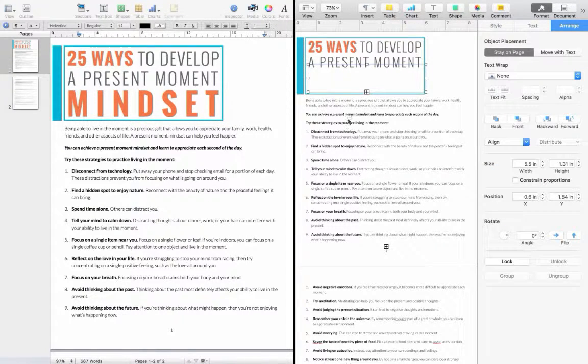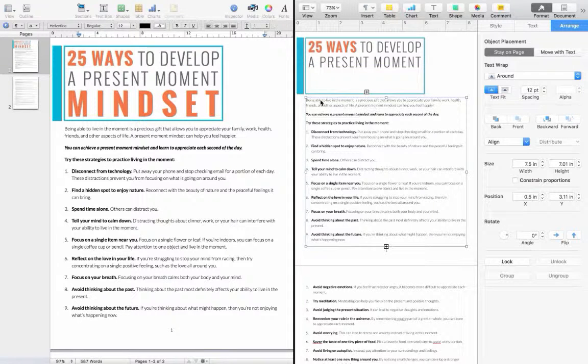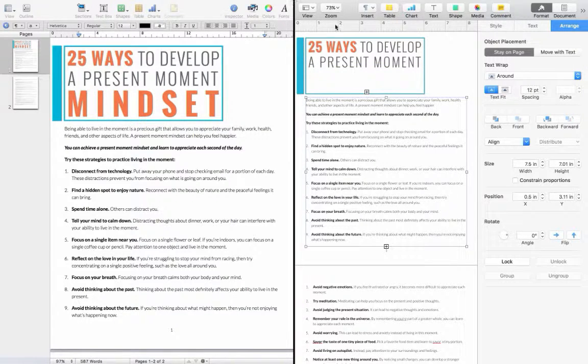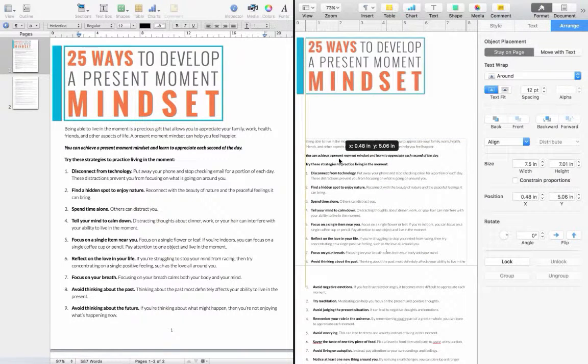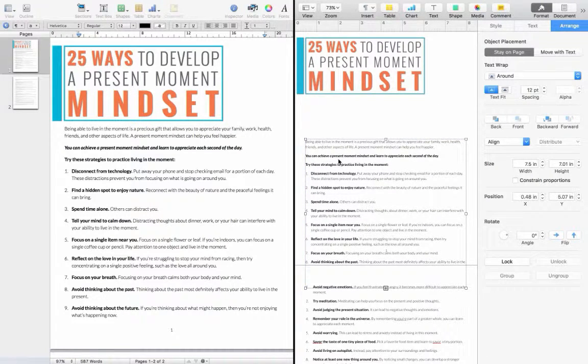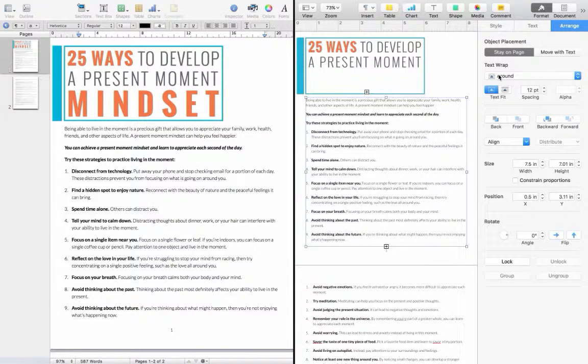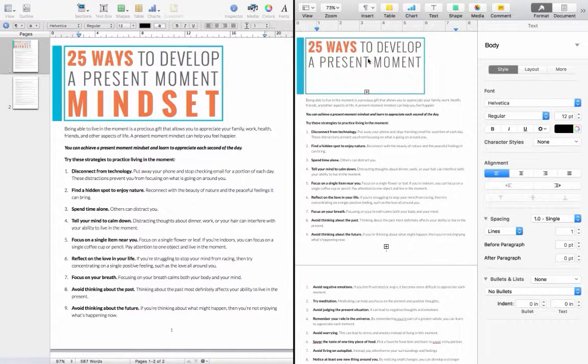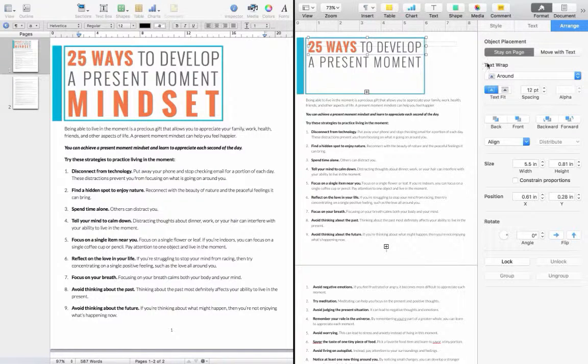So first of all, to fix the mindset thing, normally whenever you see text in Pages, it disappears. It's because of some sort of placement of text. Okay, so if I were to move this away, you'll see it all of a sudden appears. And I don't know why, but it's something to do with the text wrap.